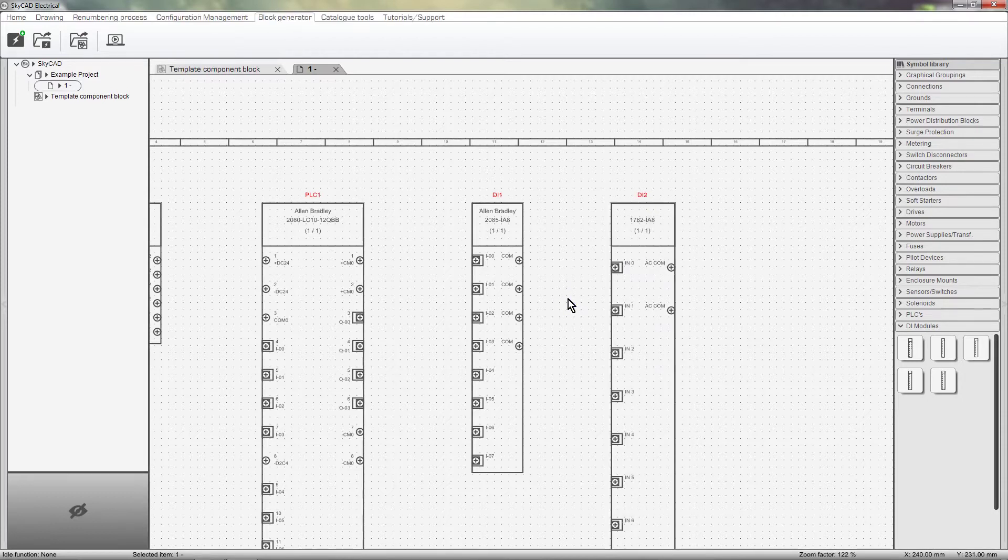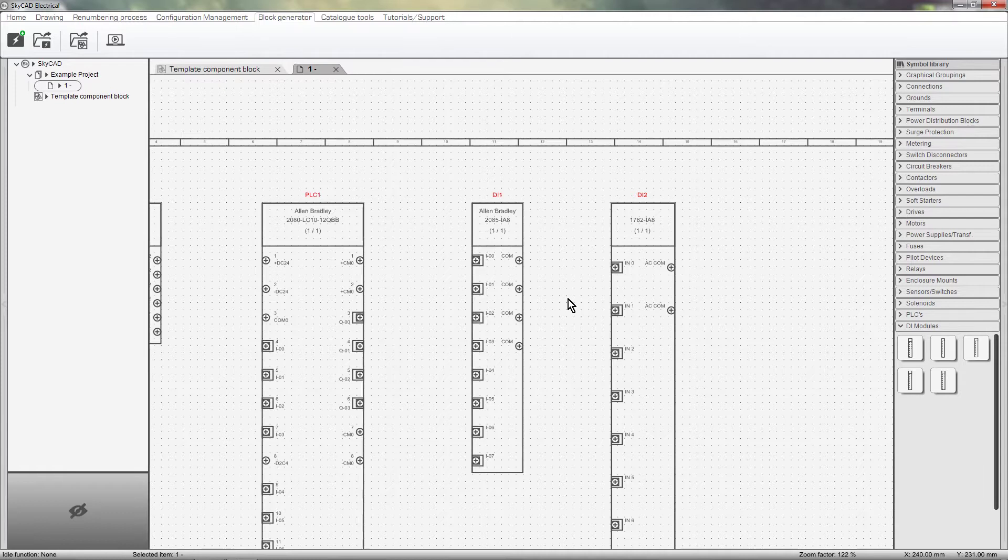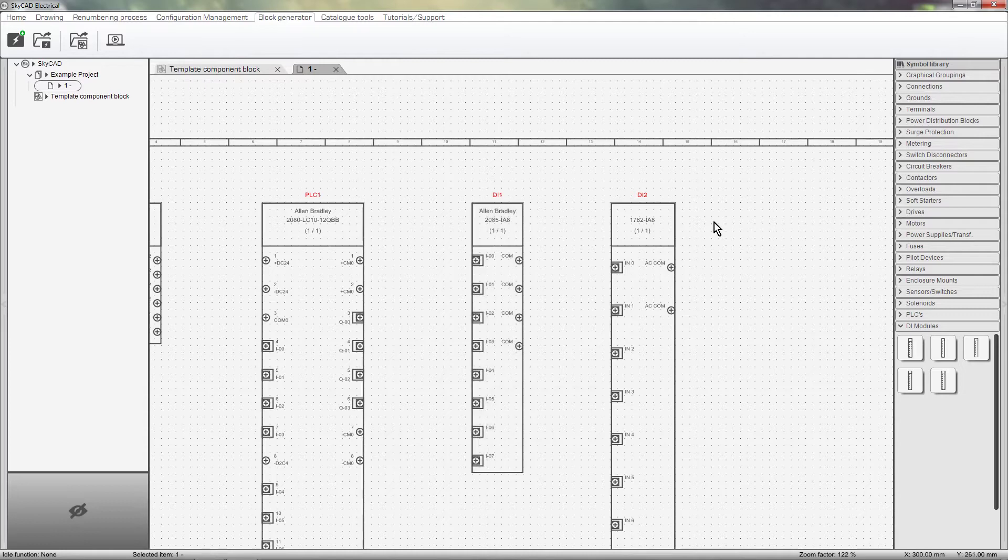As you can see, the DR module we just created was created using the new template, so the block is wider than previous DR modules and the terminals are spaced further apart.